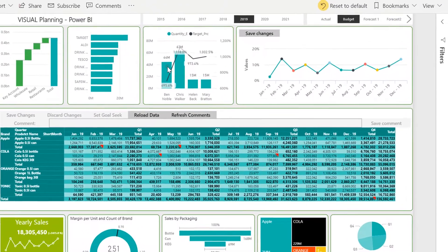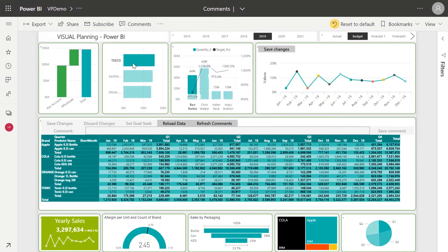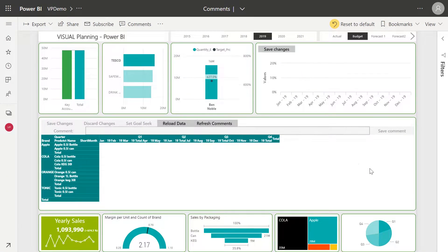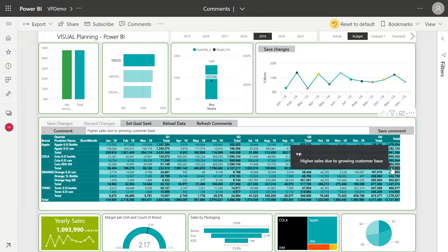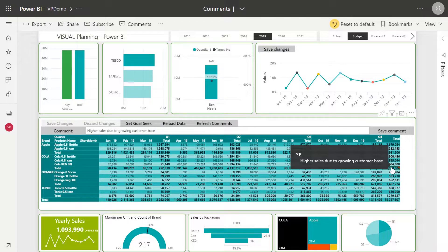When I click back to Ben Noble, the comment I just made reappears because it is saved at the intersection of data within our data model. Really awesome functionality that lets users come in and leave comments that are highly visible to other business users.